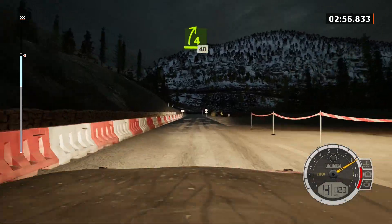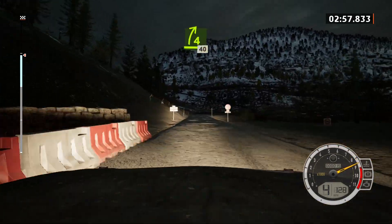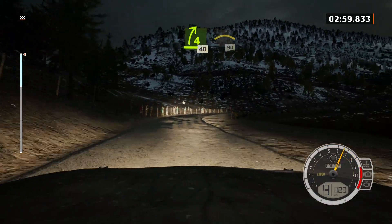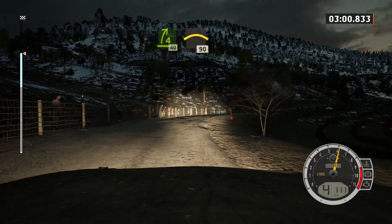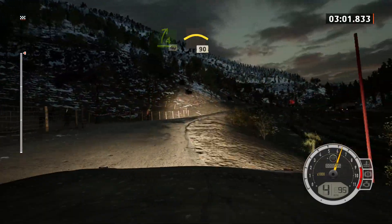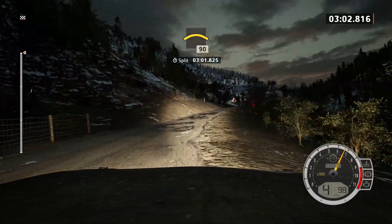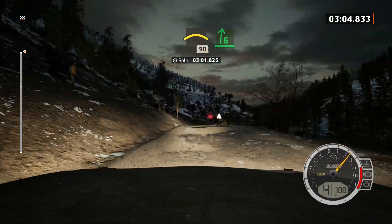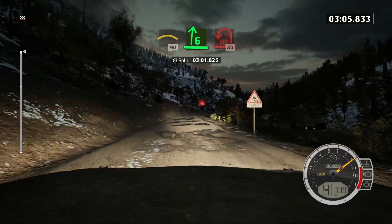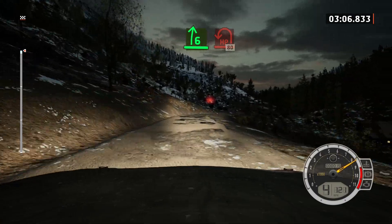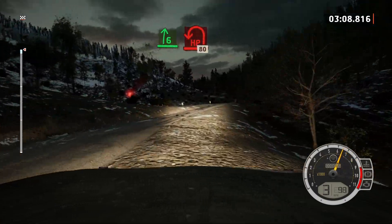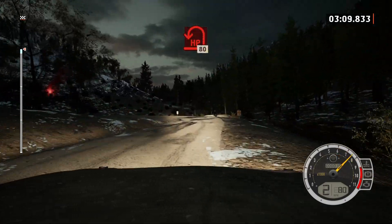4 right, path long, 40. Crest, 90. Slowing, 6 right, and open here, been left. Catchy now. 80.